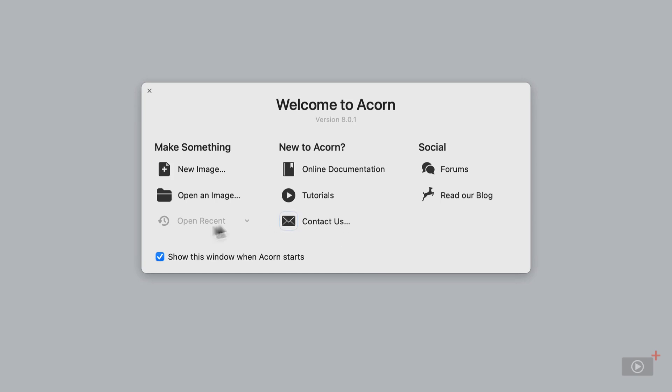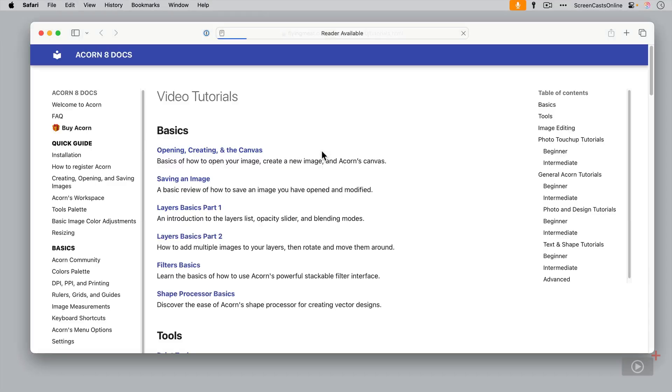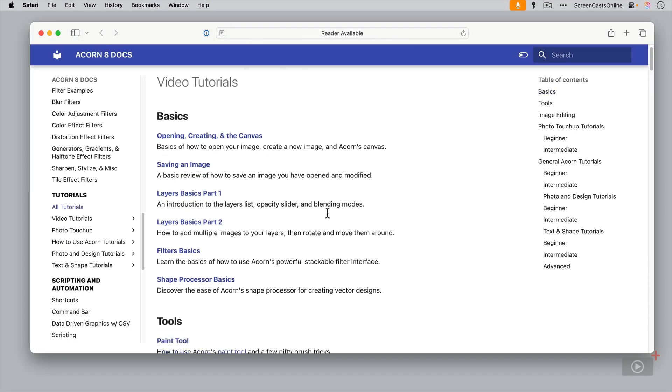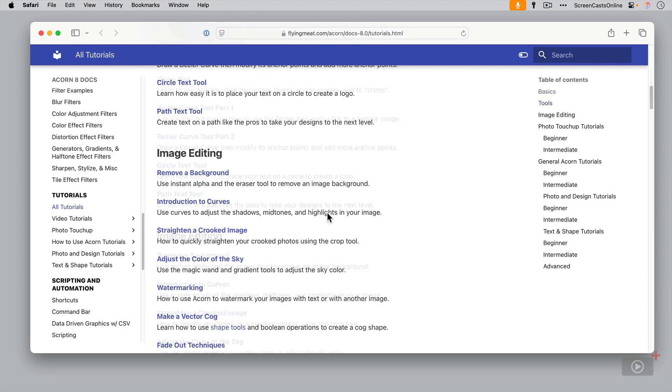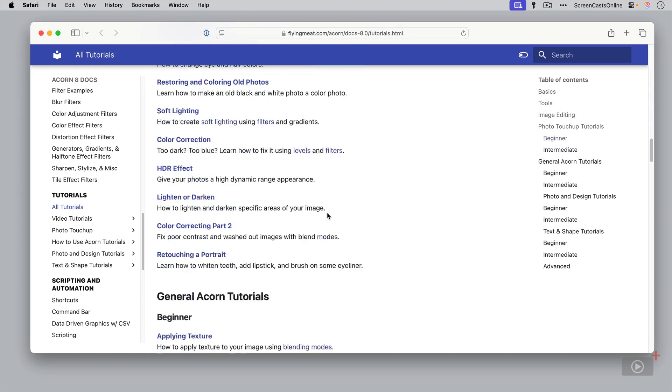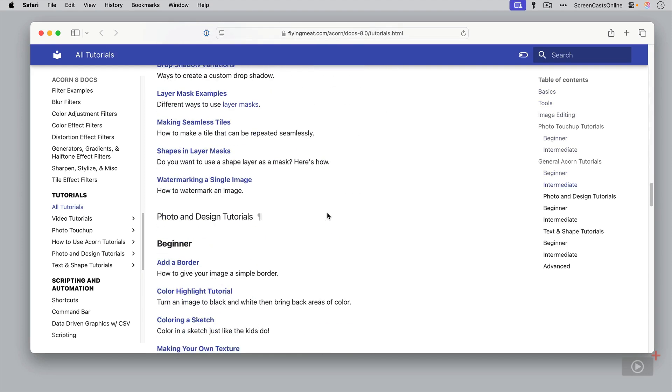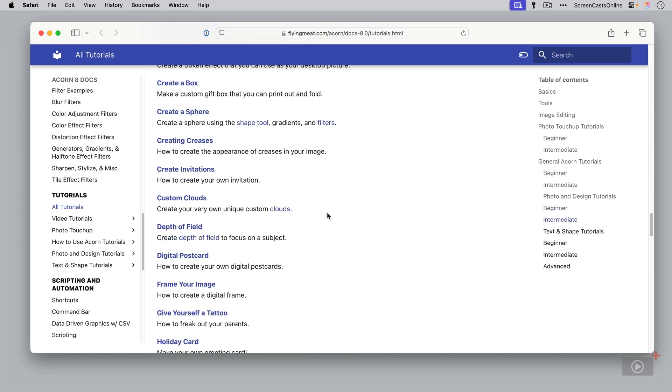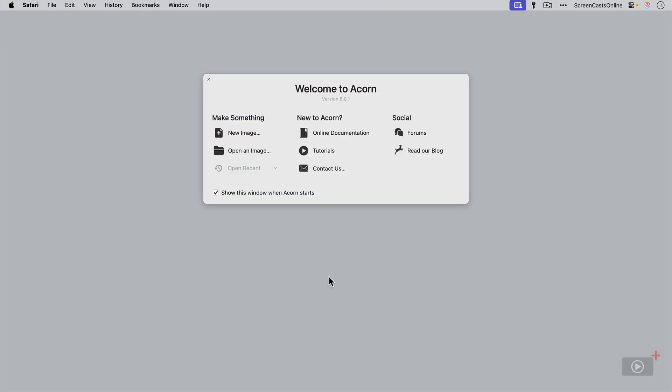One thing I will point out, obviously this is a very brief introduction to Acorn, and there's no way that I could cover the entire functionality of the application. But they've got you covered, because there is some great online documentation and also a whole list of detailed tutorials as well that you can access. These are all for free. Basically anything that you want to do with Acorn, you'll be able to find it in here.